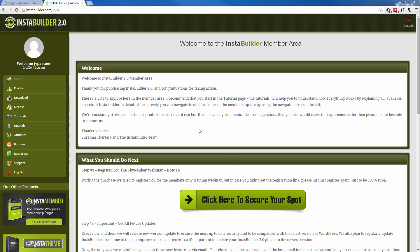Once you make your purchase of InstaBuilder you should receive your membership details and you should be able to log in to the members area of InstaBuilder 2.0.